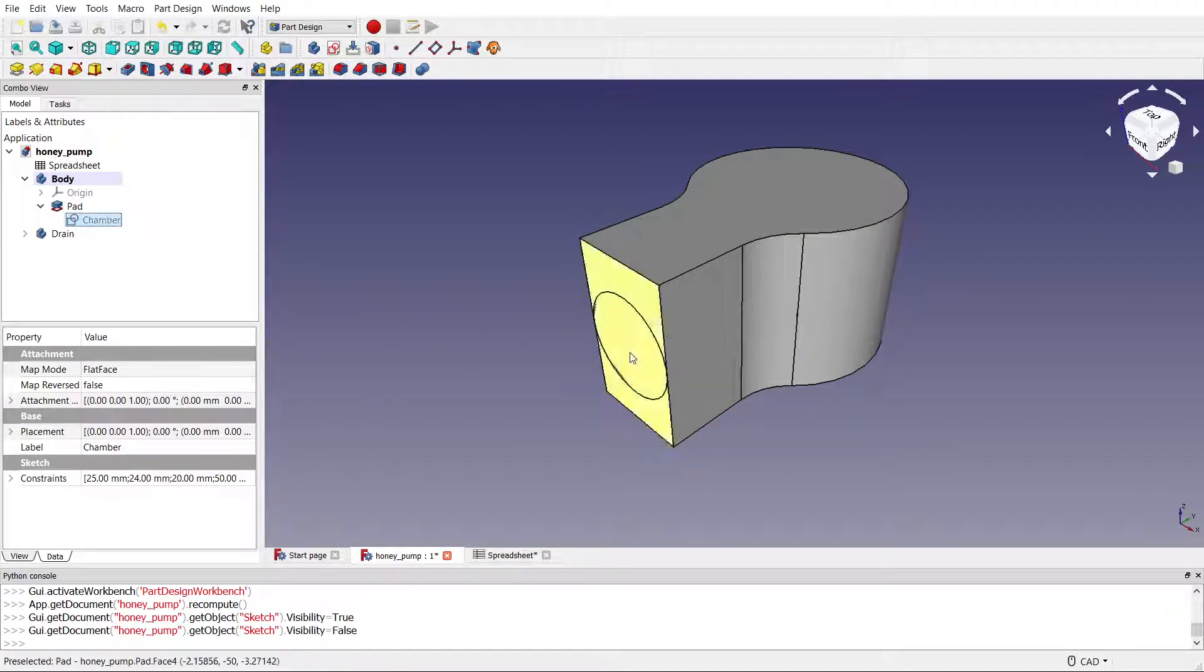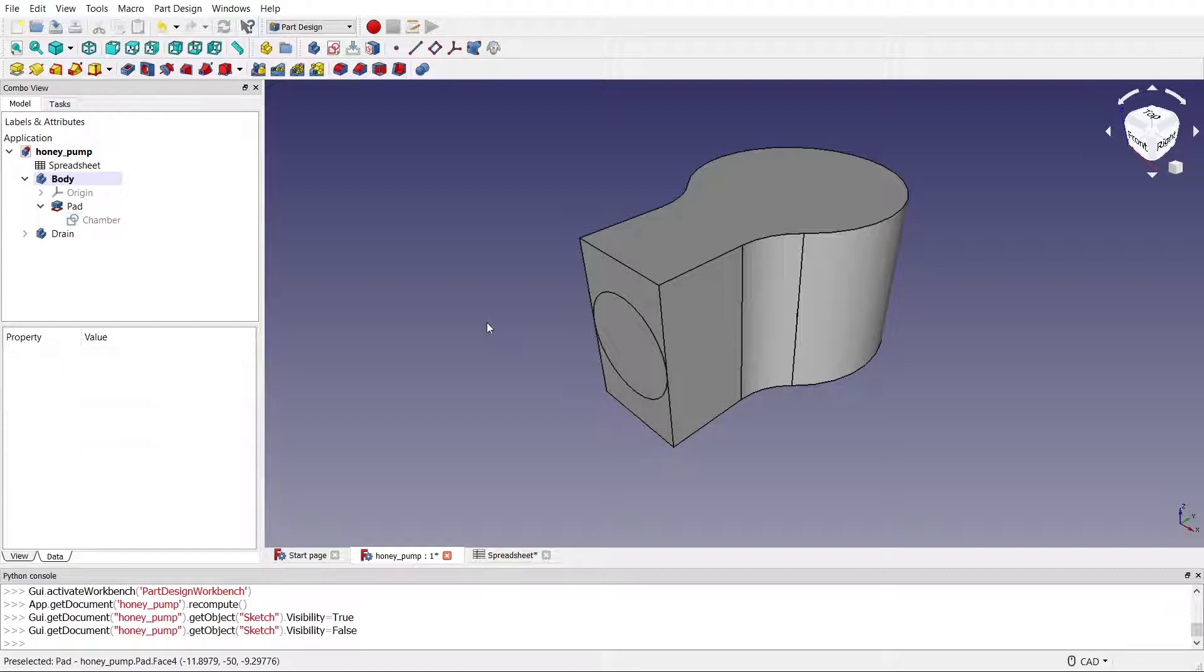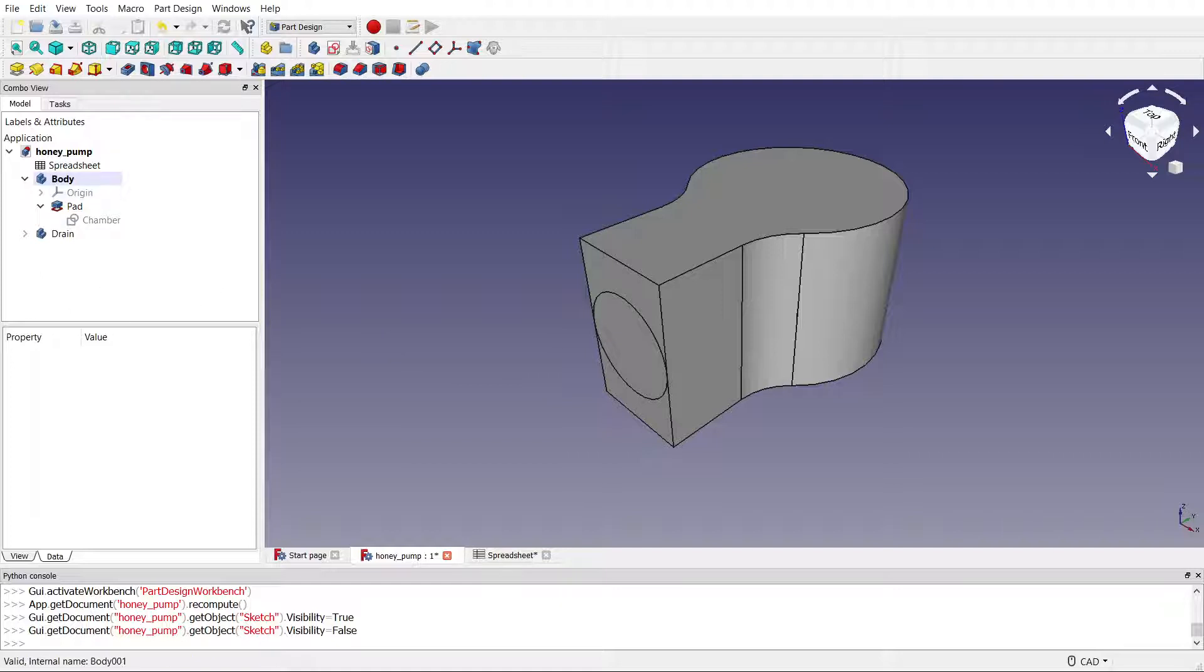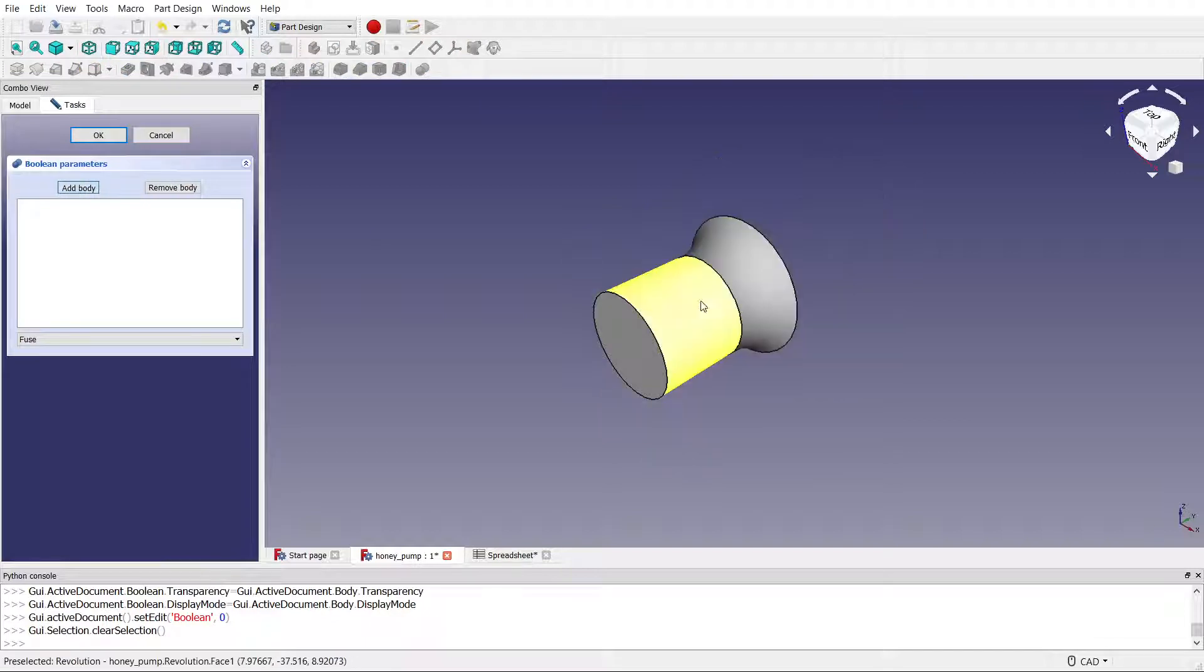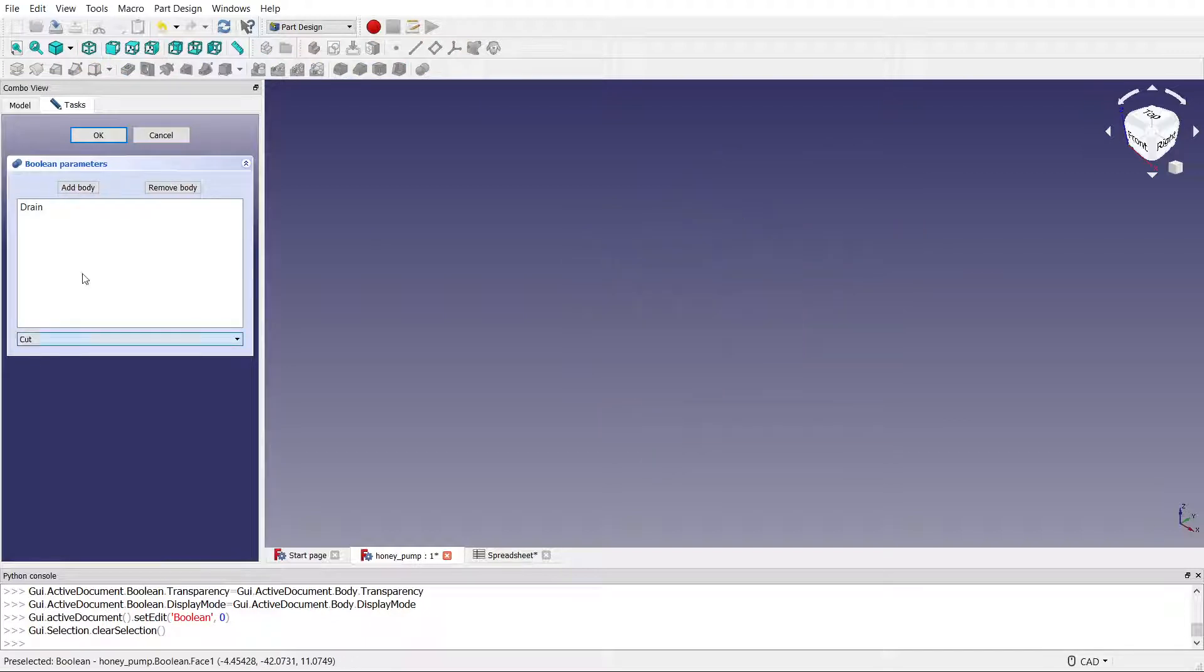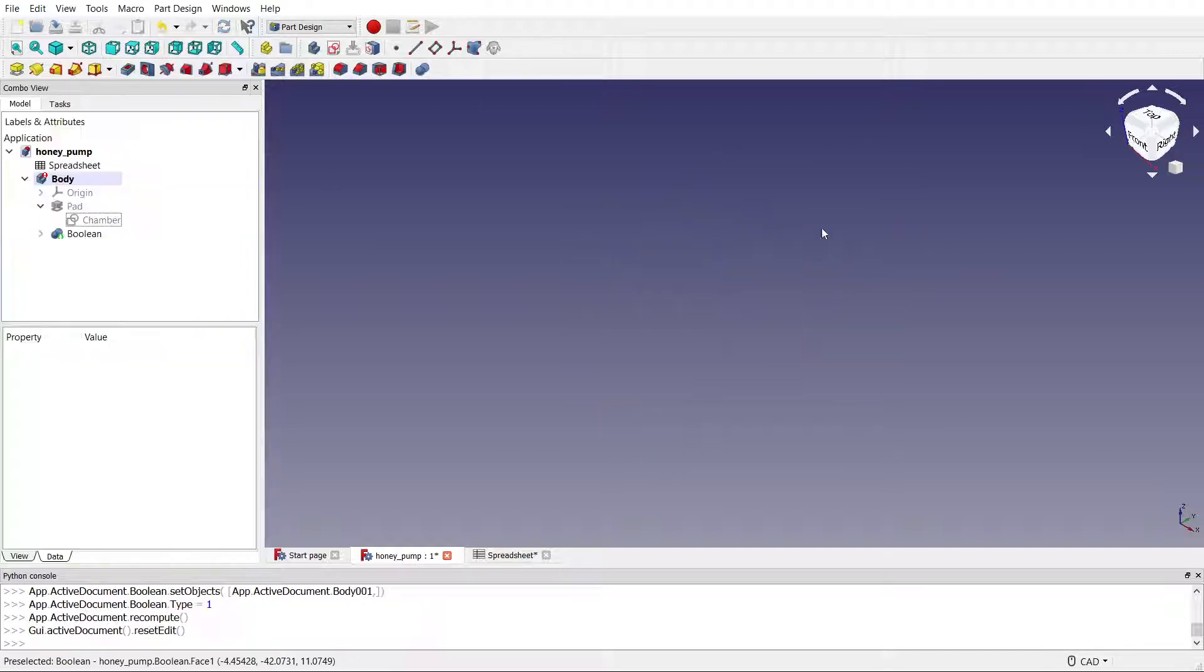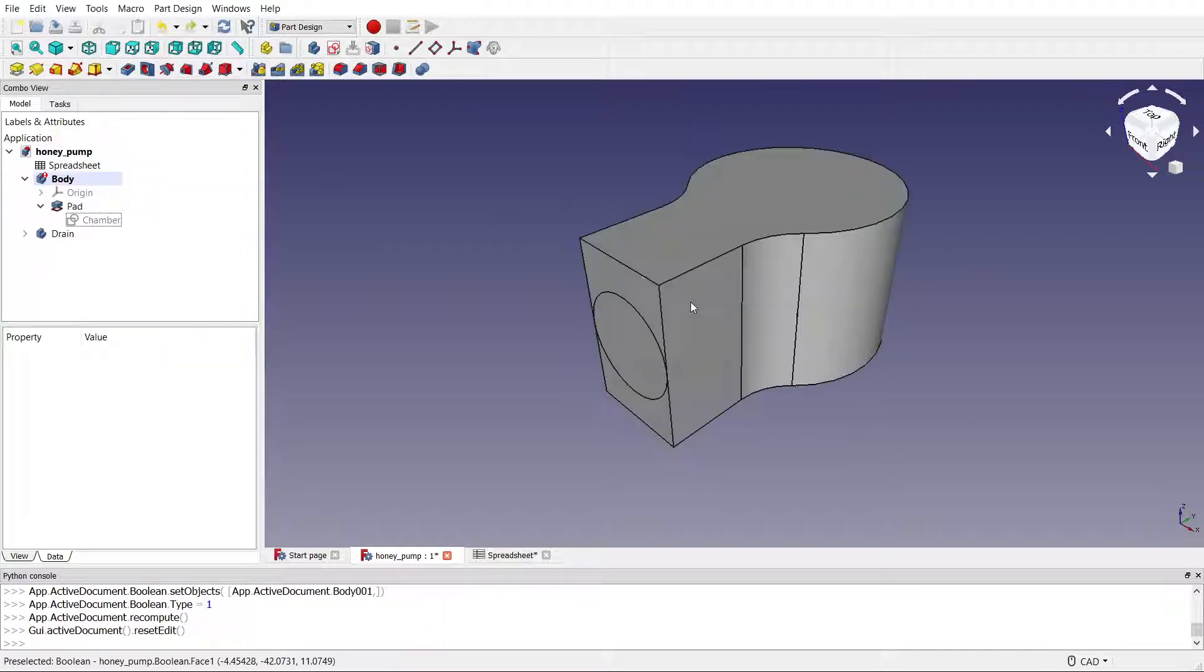And I thought maybe that's it, because I did remember reading something in the docs about having to be careful with offsets. But then I went through the same process: body is active, boolean op, add body, that one, select cut, okay... nothing. Okay, now that's to be expected.